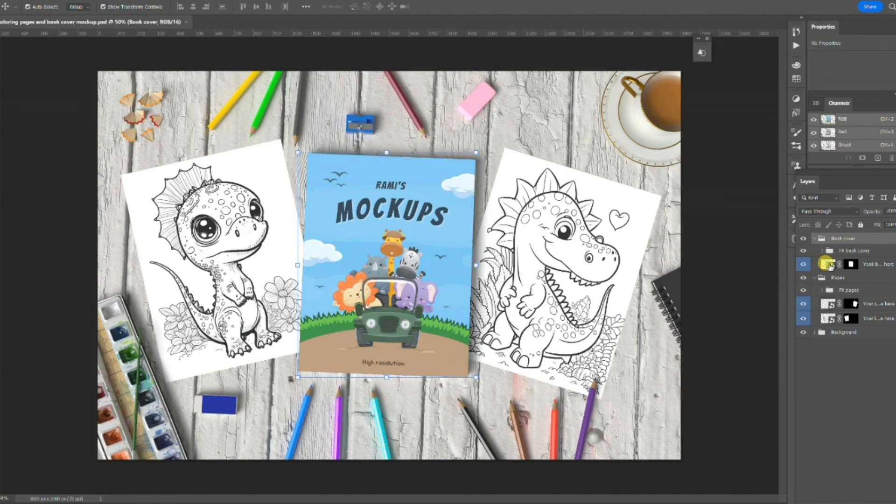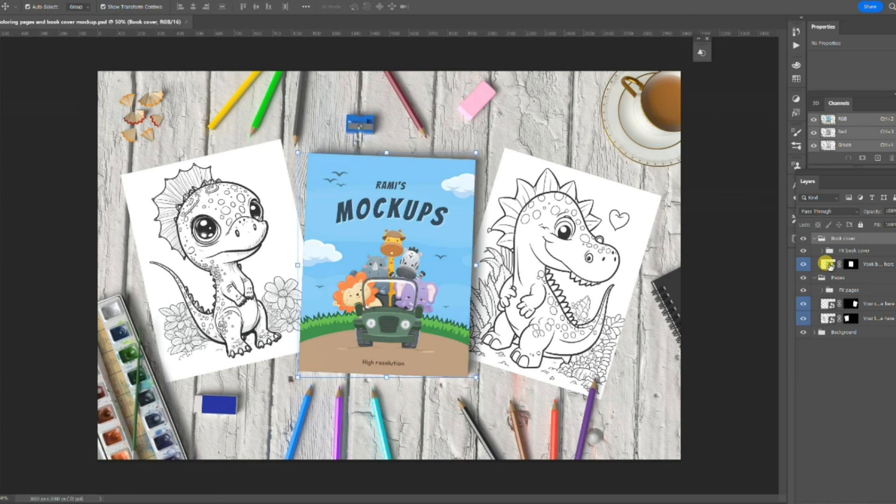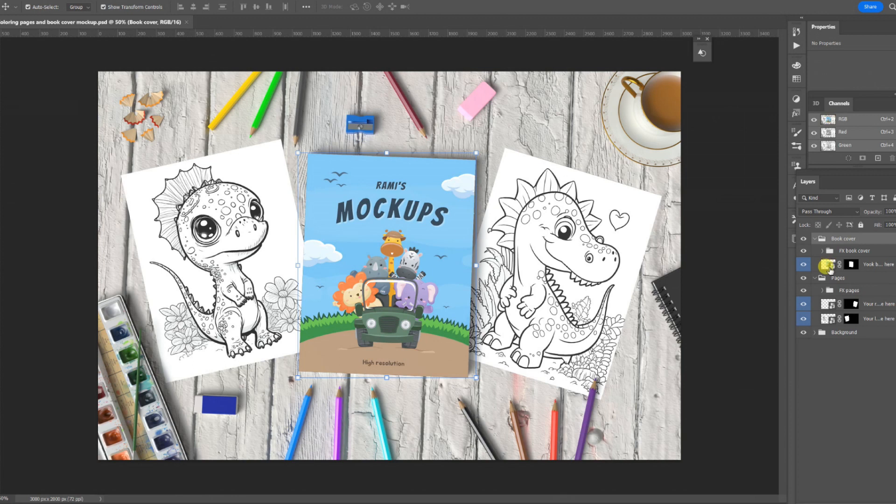On the right-hand side of Photoshop, there's a section called Layers. We are only interested in changing three sections of this file. There's a top one which is the cover of the book, the next one down which is the image on the right, and the one right at the bottom is the image on the left. These are called Smart Objects.